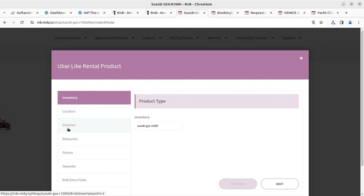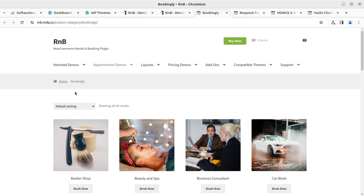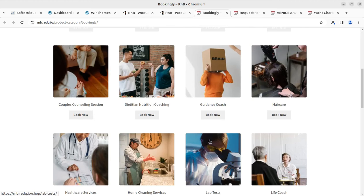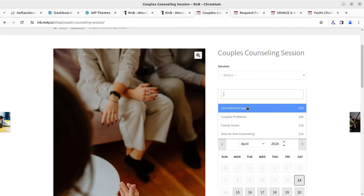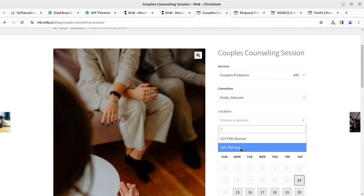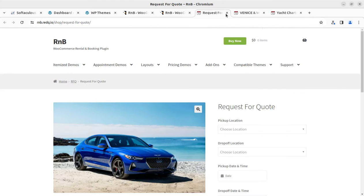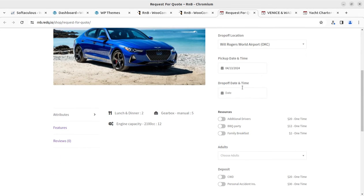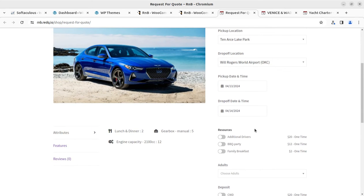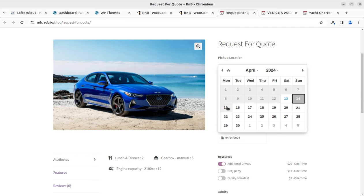For bike booking, the inventory shows what types of bikes are available, location, duration, and resources. Another demo is for barber shop or beauty and spa business consultations. There is also a couple counseling booking demo where you can select the location, date and time, time slots, attributes, and use the Book Now option. A request-for-quote option is also available — for car rental where prices are not declared in advance but quotation can be requested.